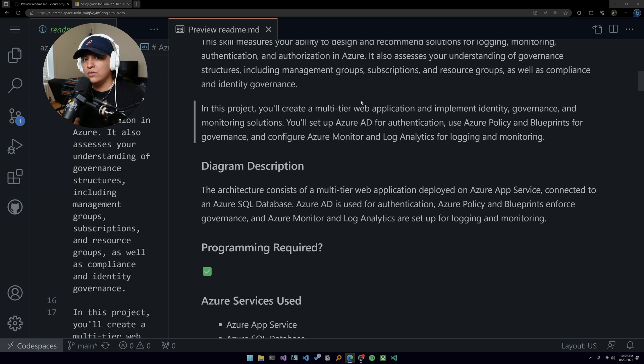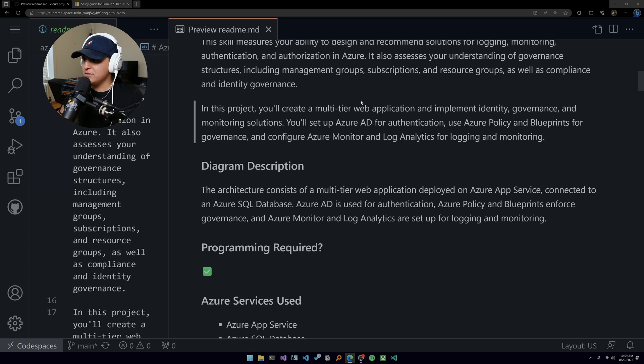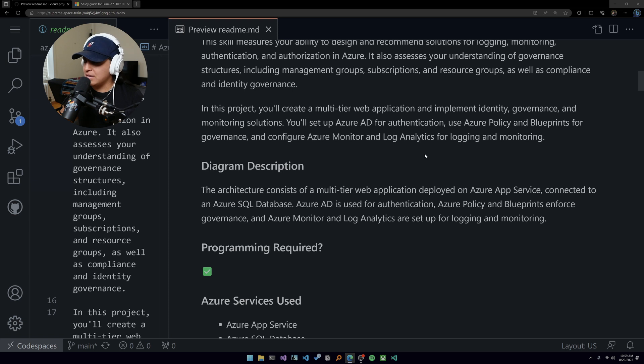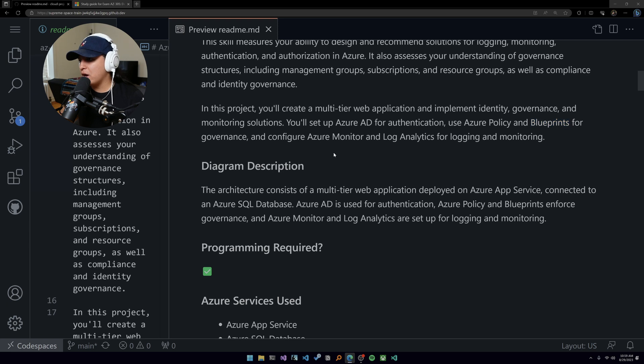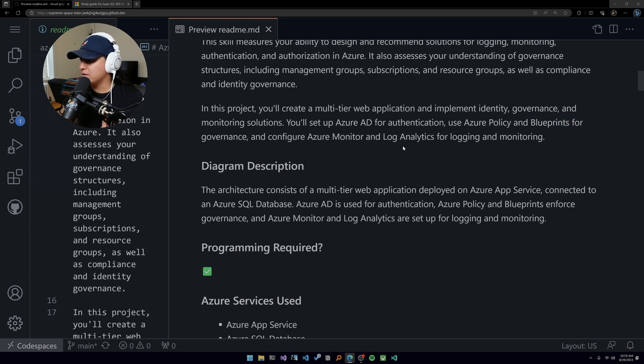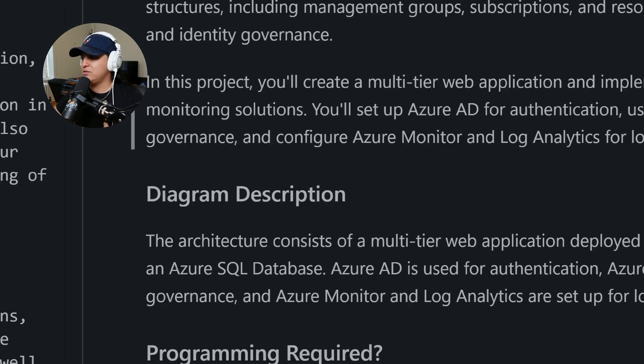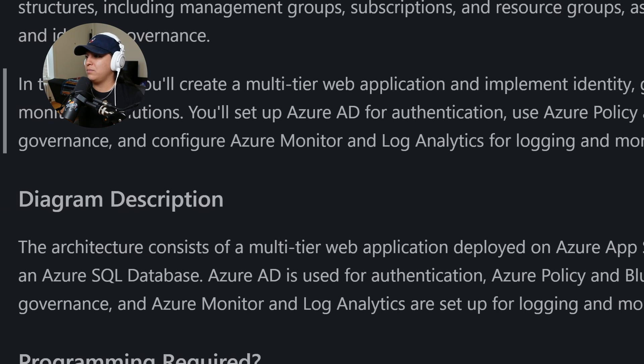It measures your ability to design and recommend solutions for logging, monitoring, authentication, authorization in Azure. It also tests your understanding of governance structure. In this project, create a multi-tier web application. If you've done the 104, the 204 projects, you already have this, so maybe you'll save yourself some time there too.